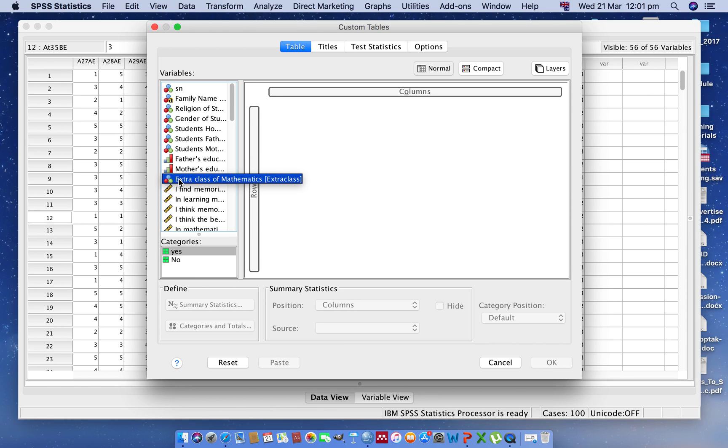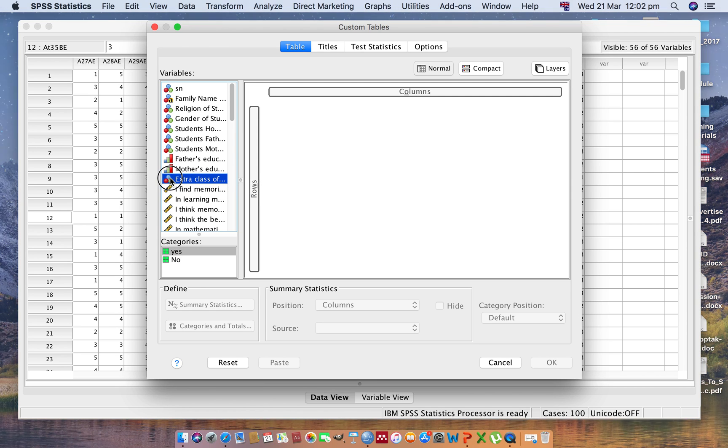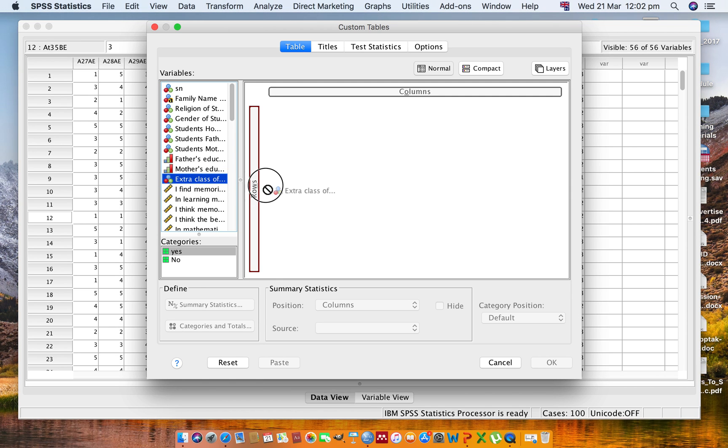Click this categorical variable and drag to the Row. You can see here the highlighted red line. OK.